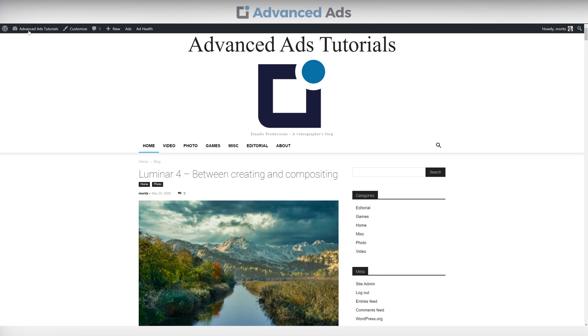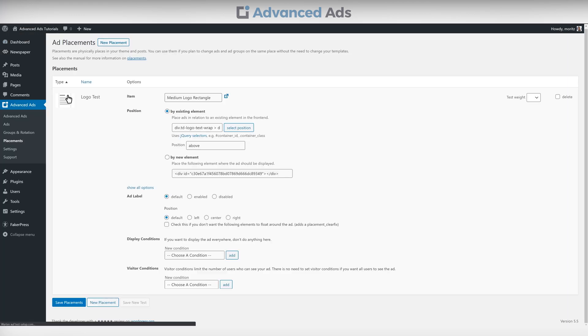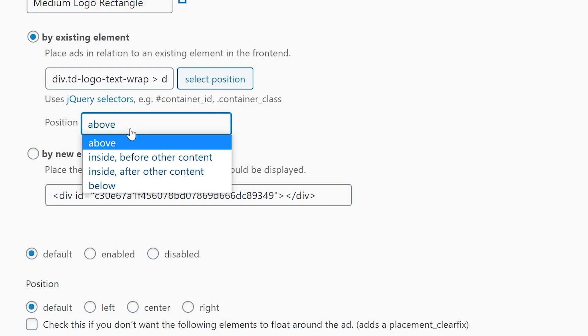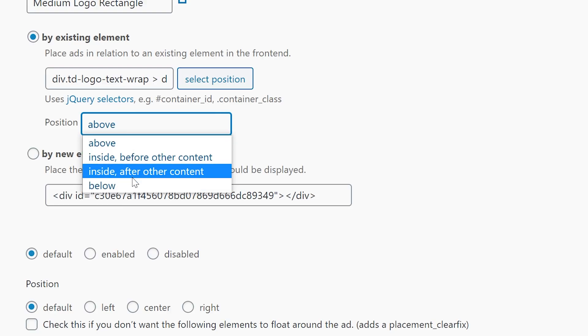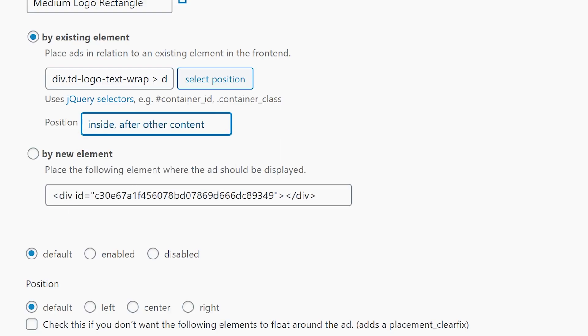Since it's not quite where we would want it to be, go back to the settings from before and select a different position from the four prefixed options. We'll go with Inside After Other Content.